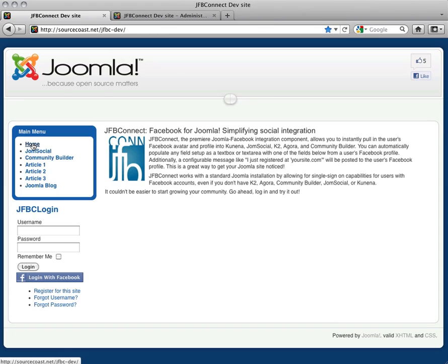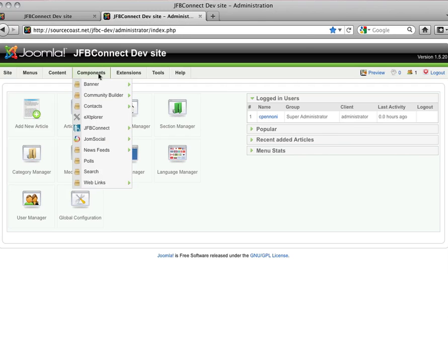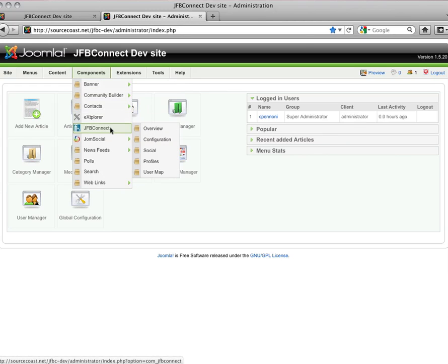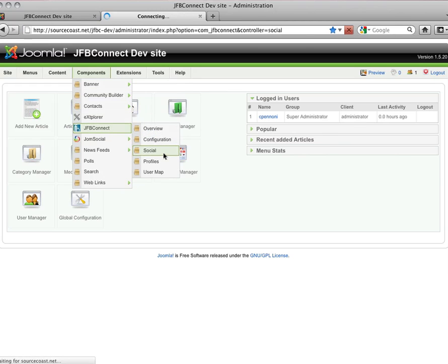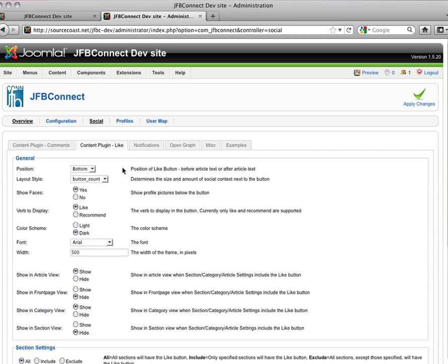To set up the Content Plugin, go into your Administration page, under Components, and JFB Connect, you're going to select the Social folder. You'll see a Content Plugin for Comments, which we'll go over in a separate demo video, and next to it is one for the Like.